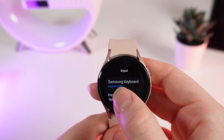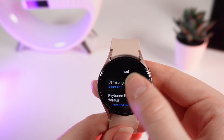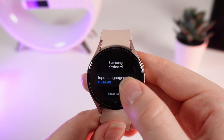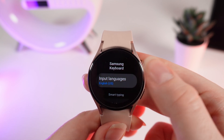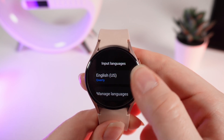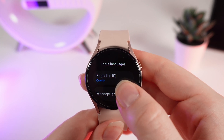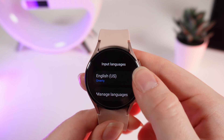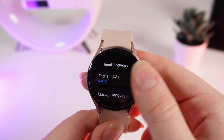Scroll down and click on Input. Right here, choose Samsung Keyboard and Input Languages. As you can see, right here I have only one language available, and that's English.